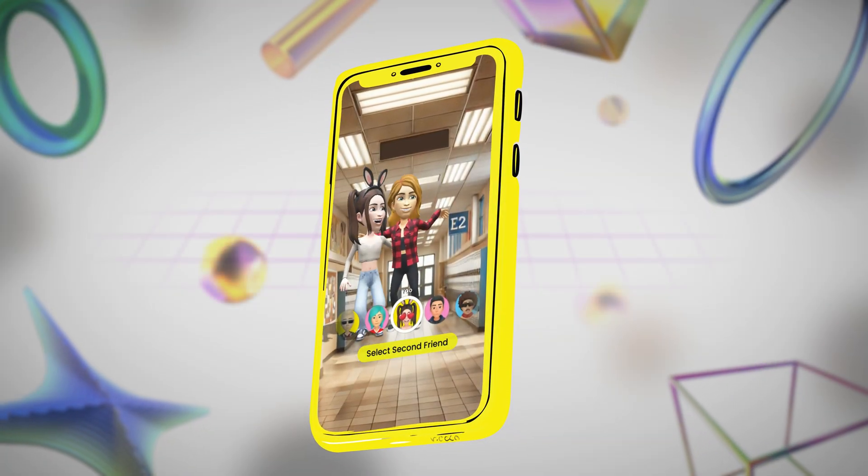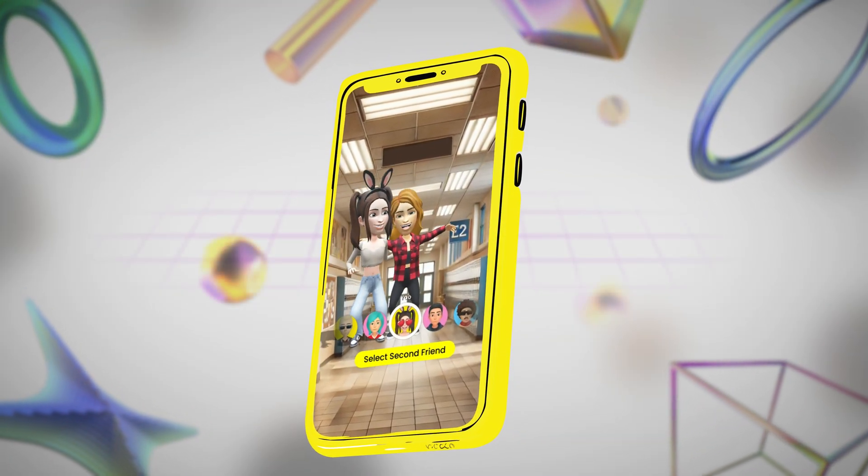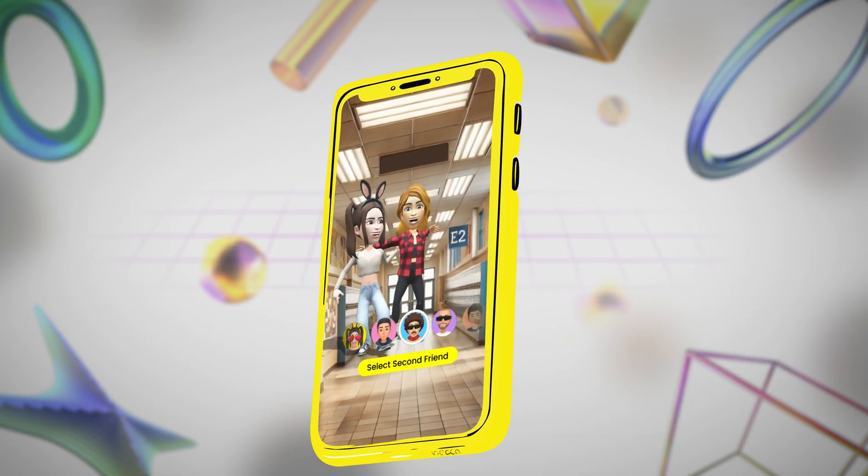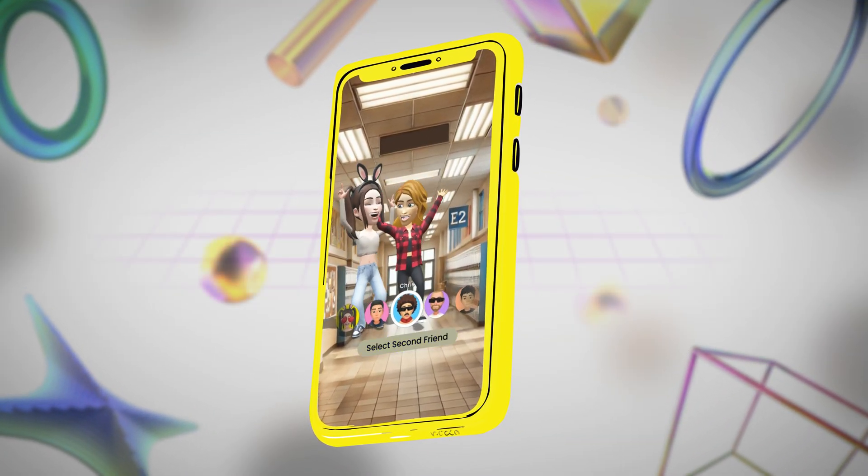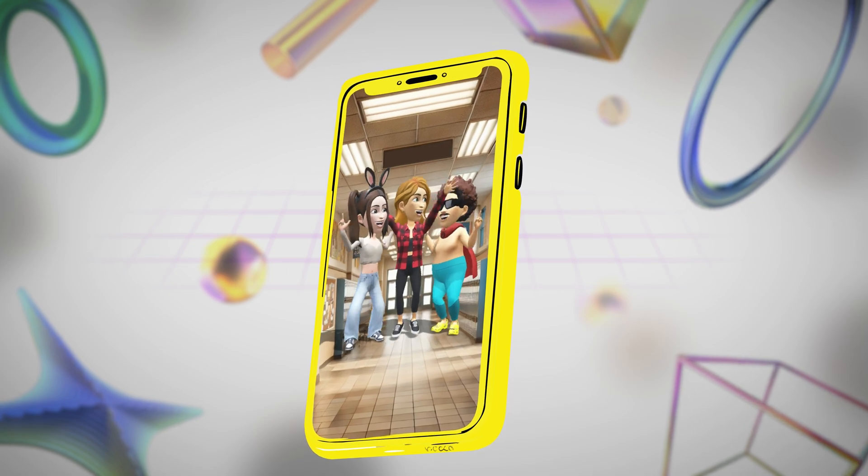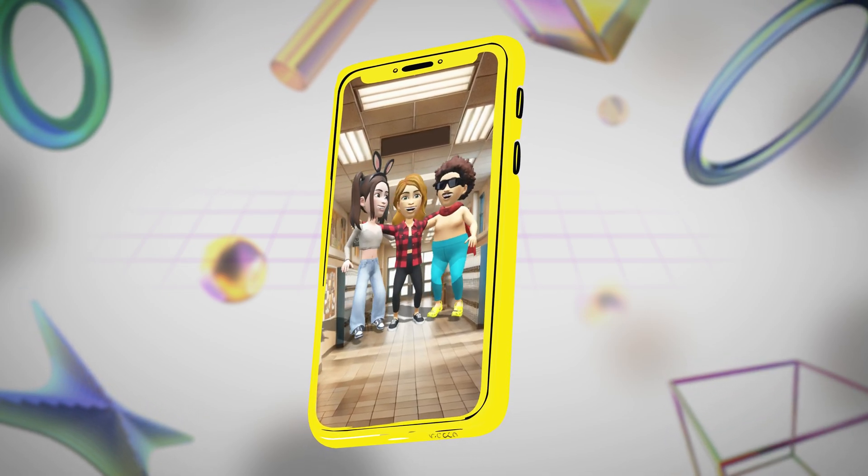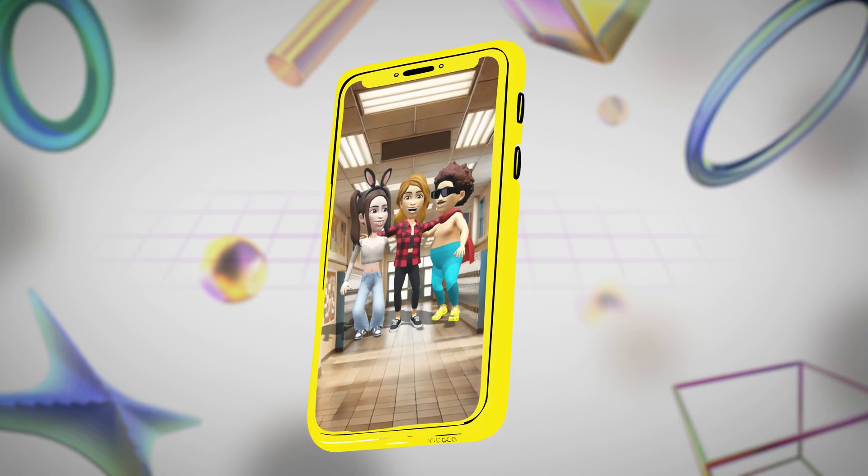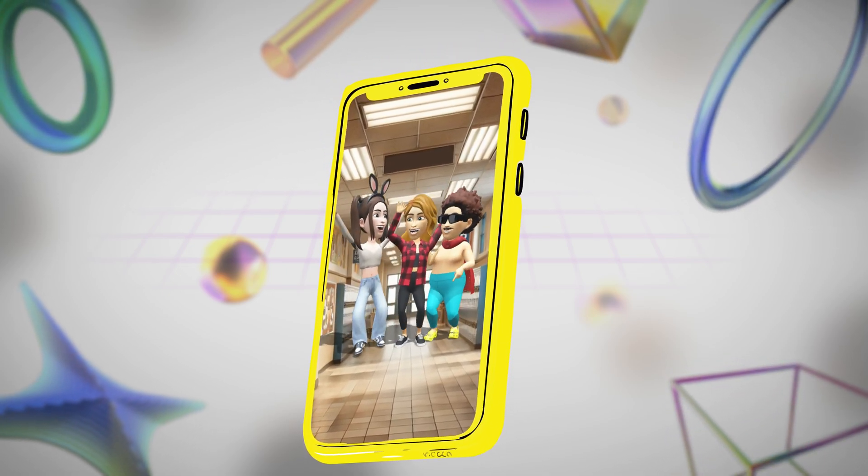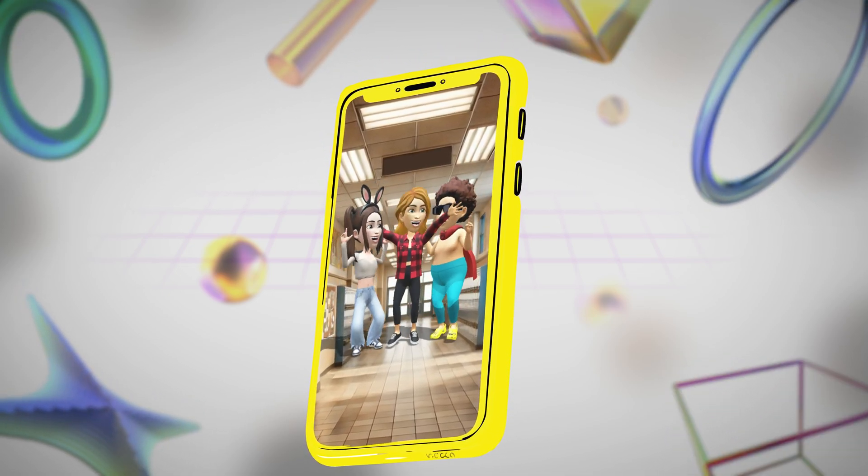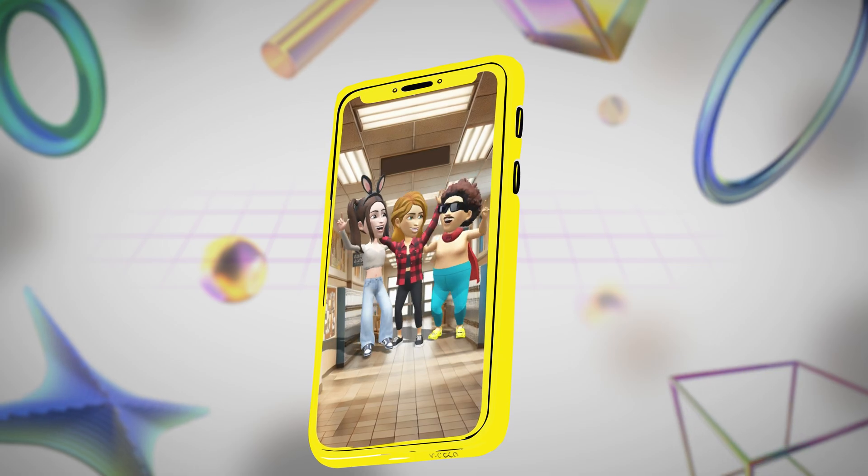Hello everyone! Alha is here again with part 5 of the Bitmoji series. In this video, we are going to be building lenses with your and your friends' Bitmoji. So it's gonna be fun!